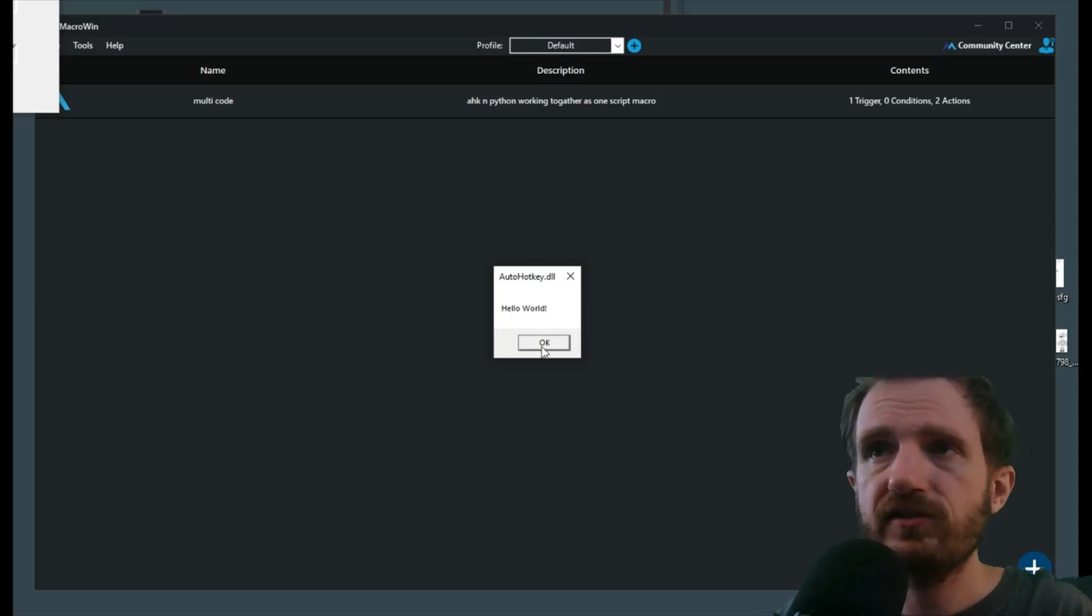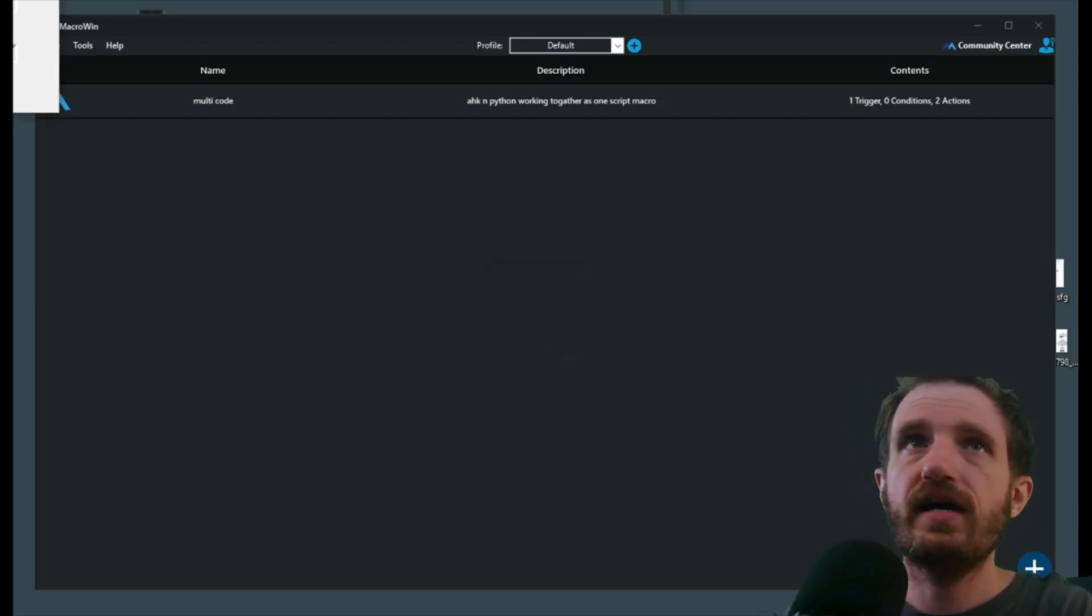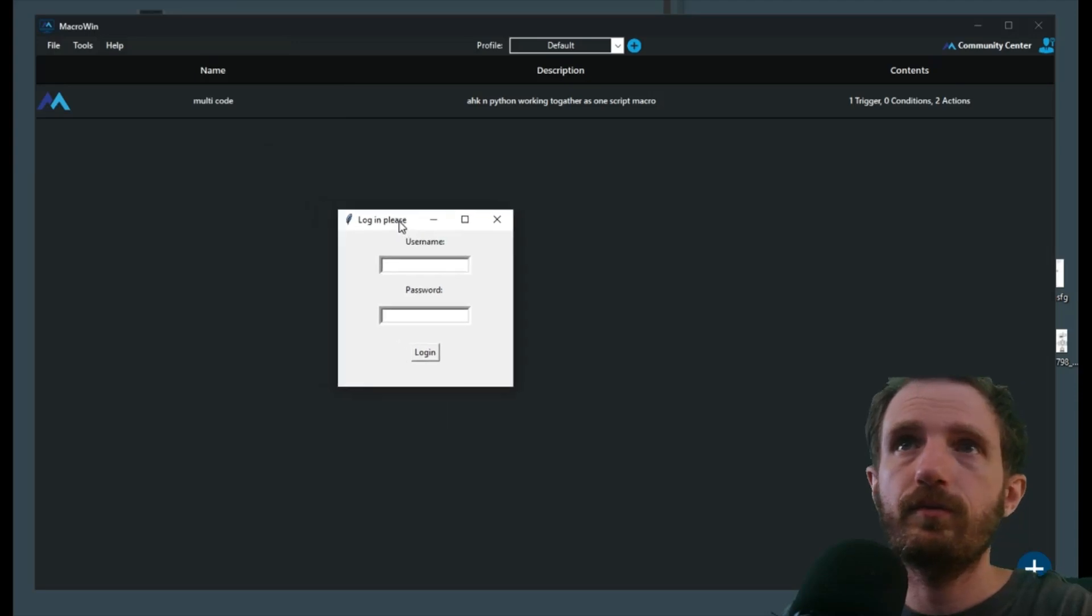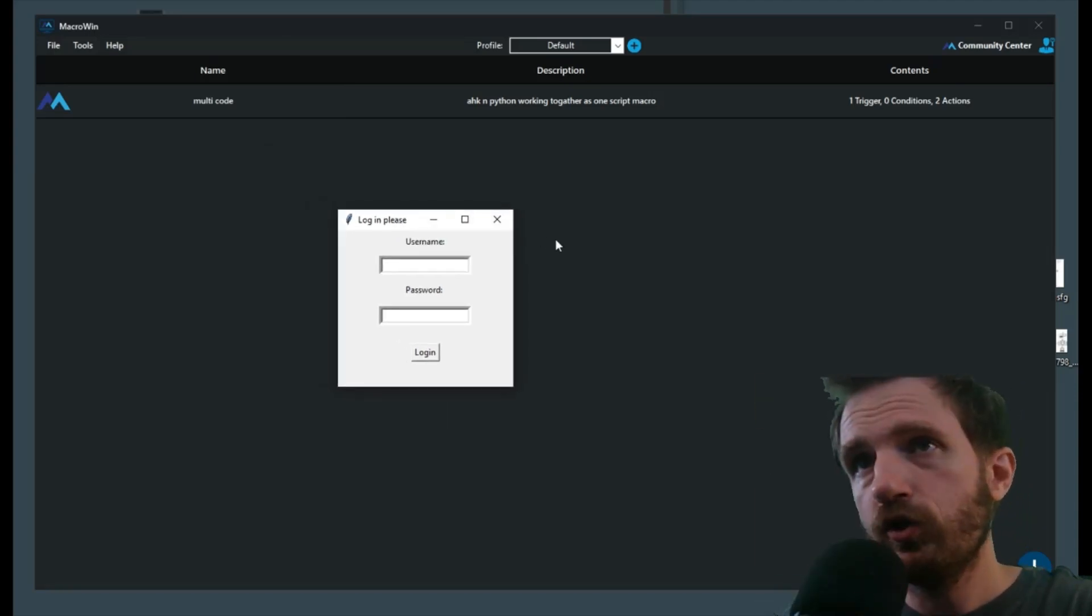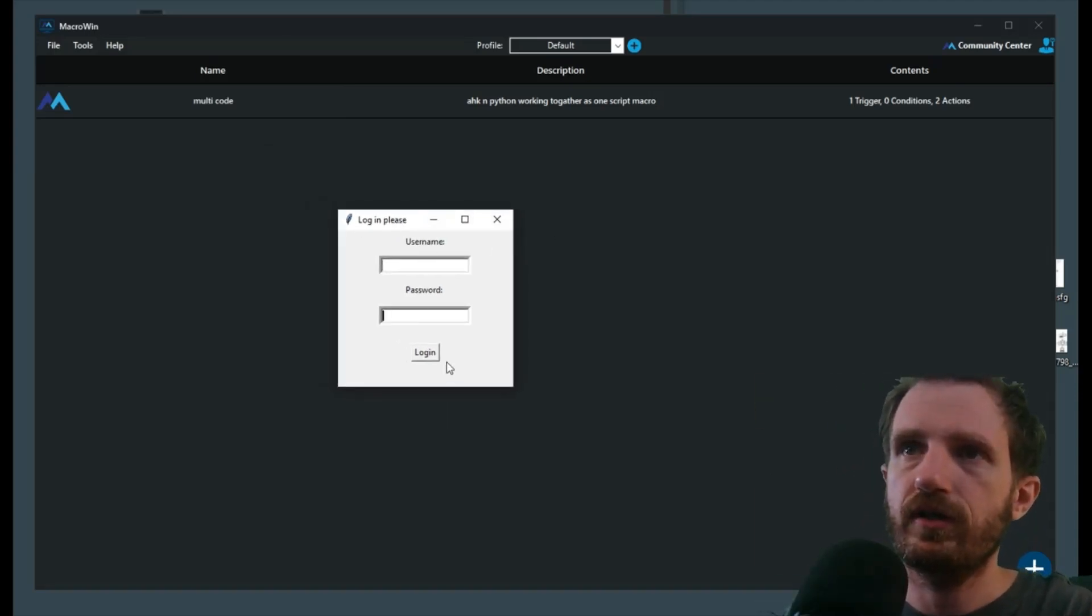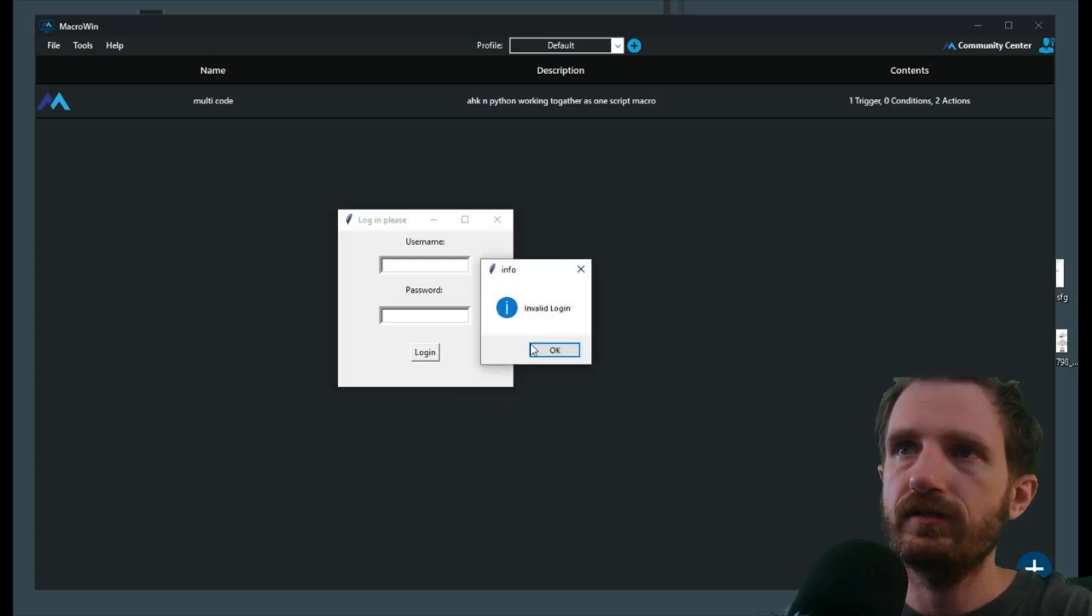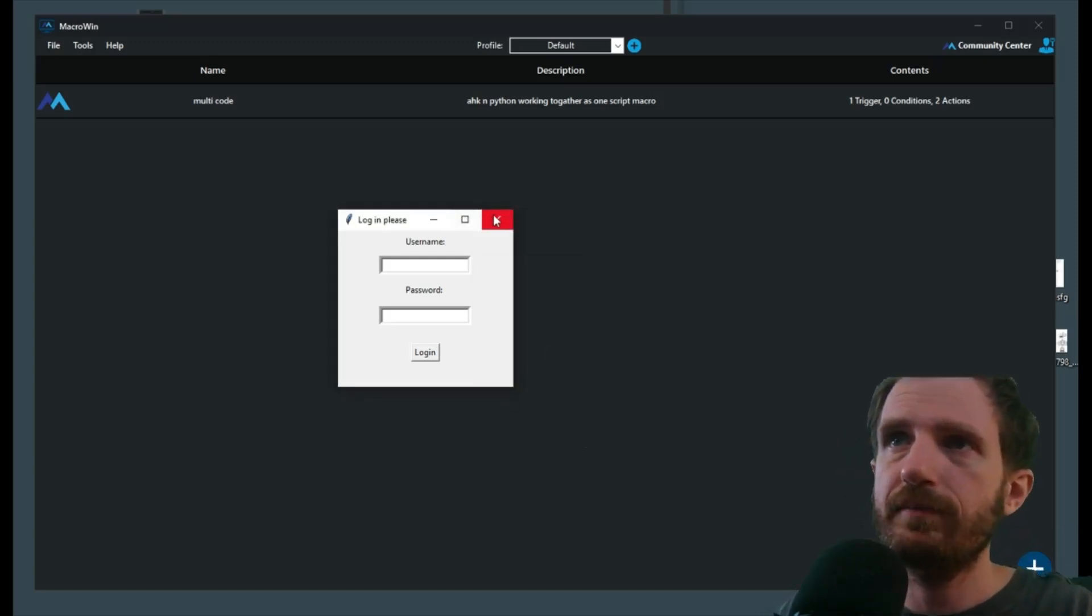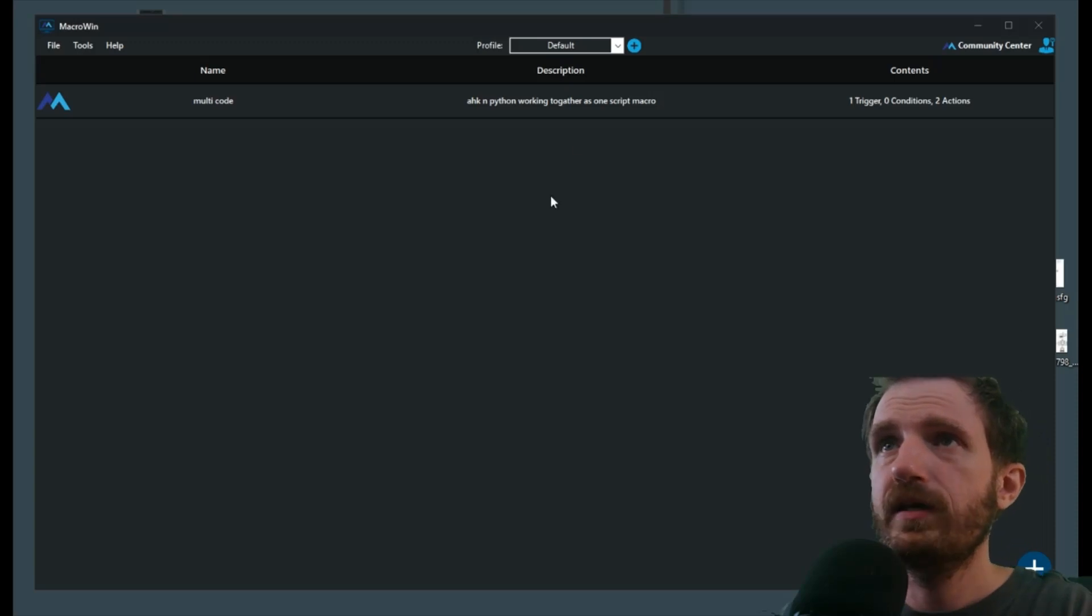Close that, and over here you can't really see it, oops accidentally grabbed the wrong part. Here's our Python GUI. You know, it's just a simple username, password, you know, whatever, login, invalid login because obviously I didn't type anything. So yeah, that is our macro.